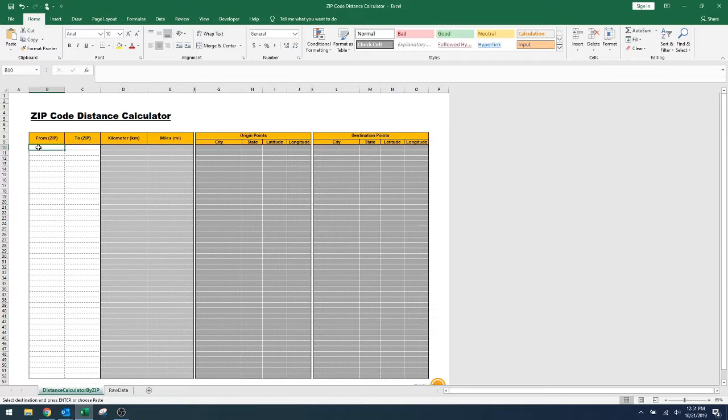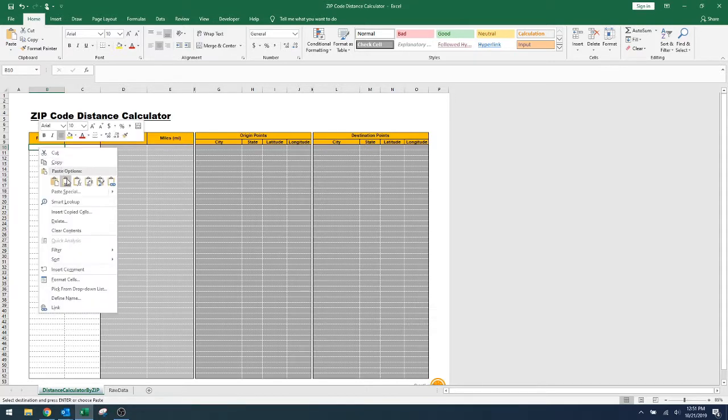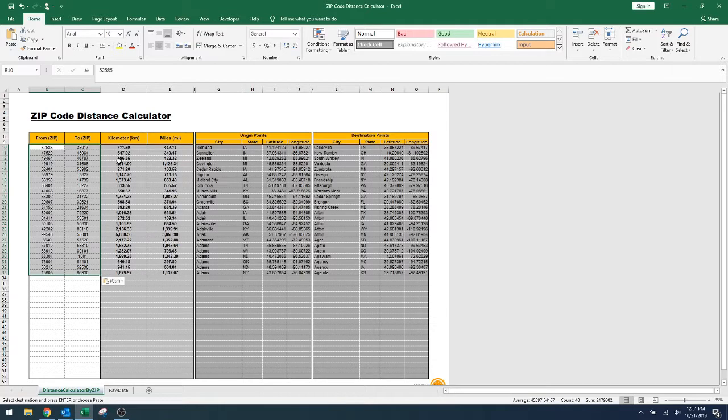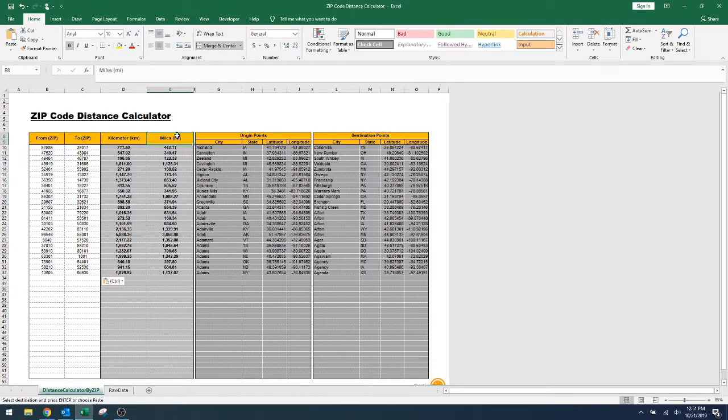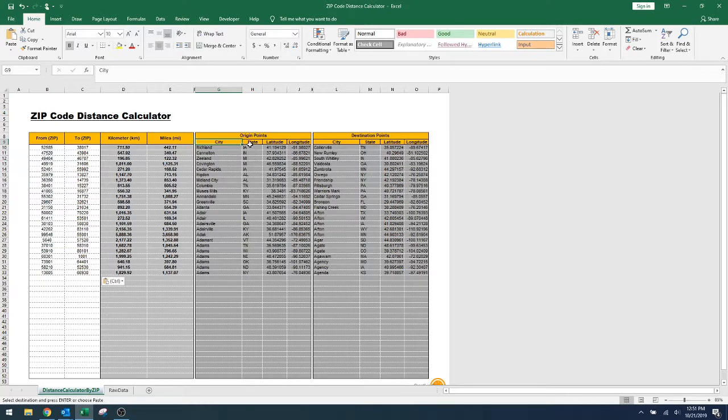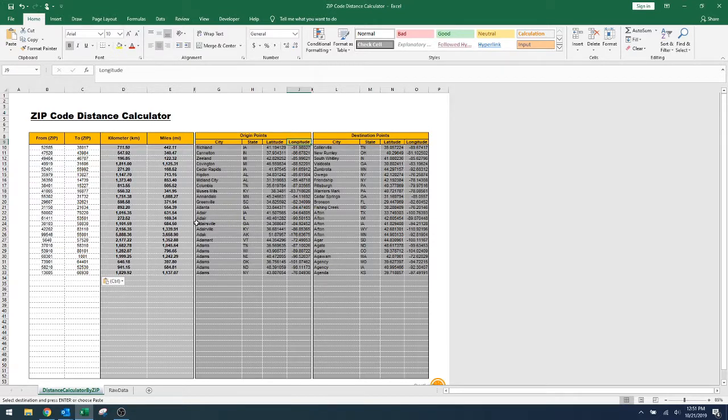zip codes in the 'To' and 'From' columns, and it will give you all the distances in kilometers and miles. It also gives you the city name from and to, the state, the latitude and longitude. It calculates using Excel built-in trigonometric formulas